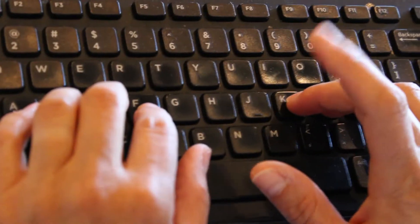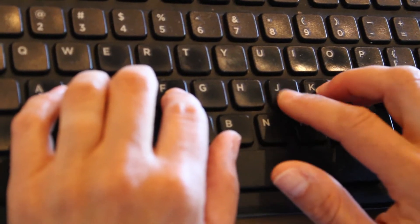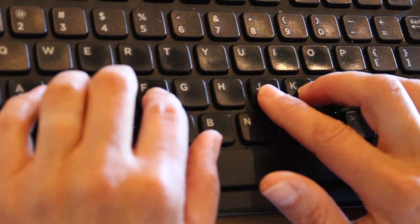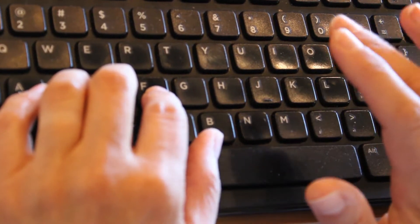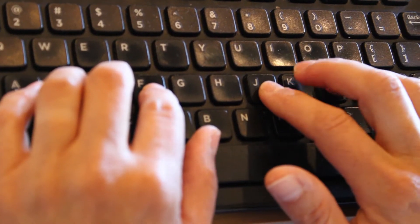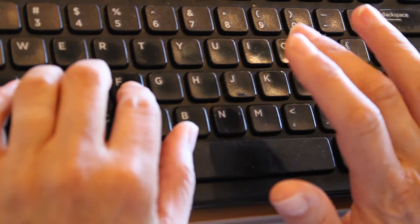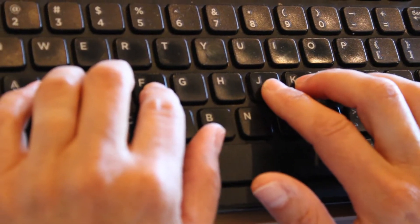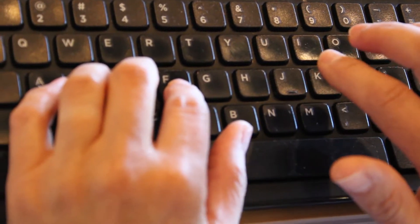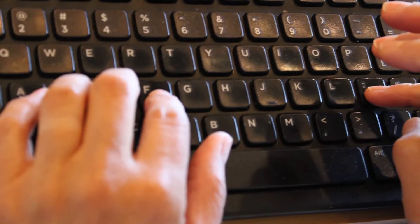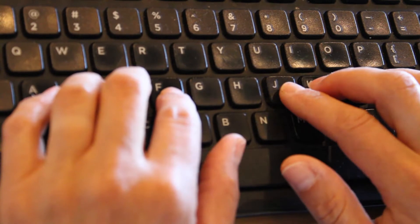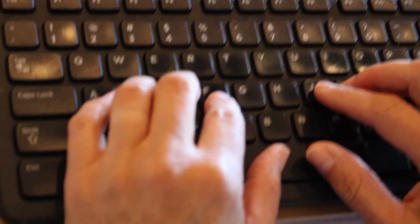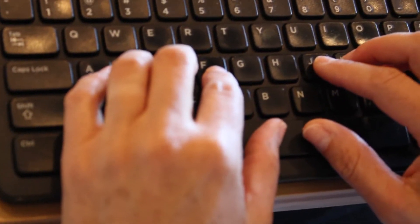Right hand, your J index finger, feel the bump. K finger, middle finger, sits on the K. Ring finger, L, and my pinky sits on the semicolon. Both thumbs sit on the space bar.